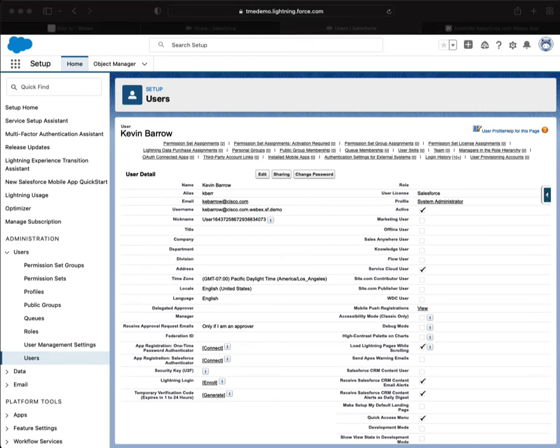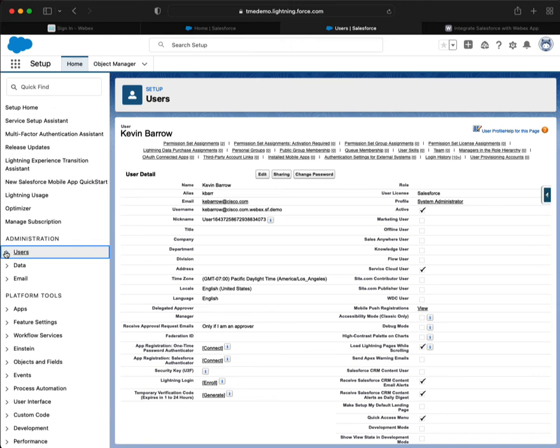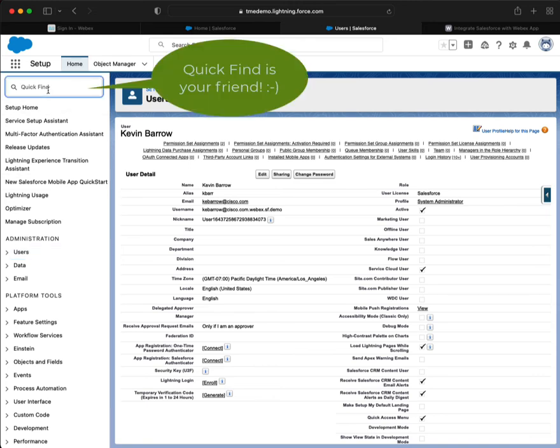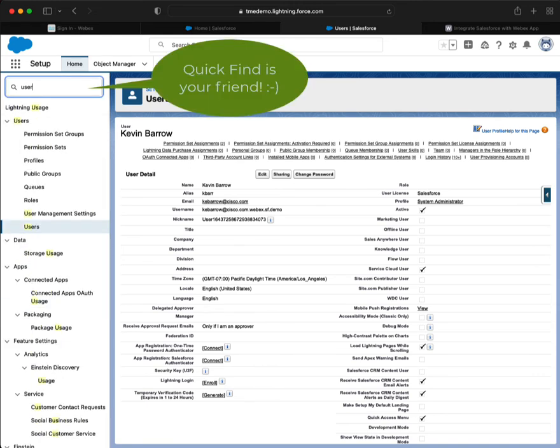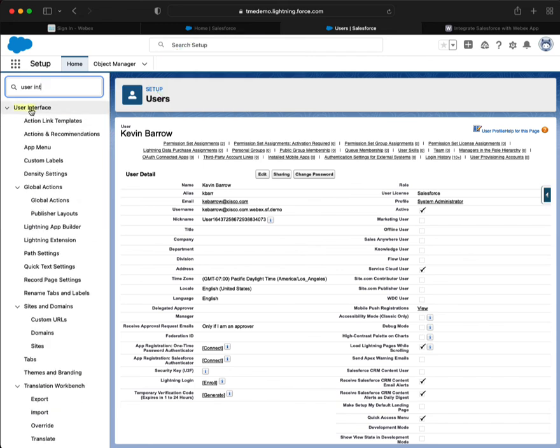To actually create this site, we're going to go to Setup, User Interface, Sites. So once again, you can use your quick find, User Interface, and you can go to your Sites.